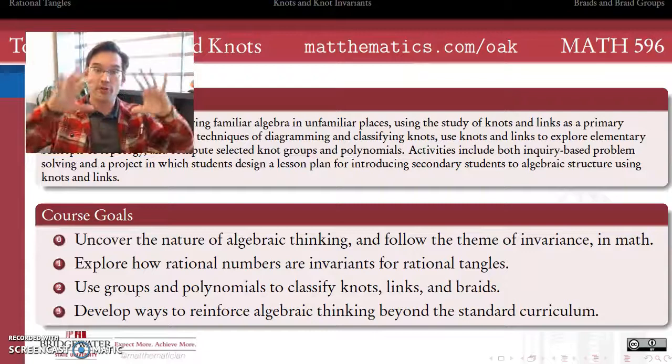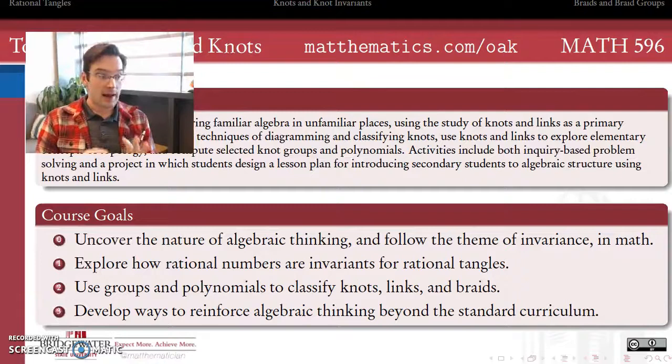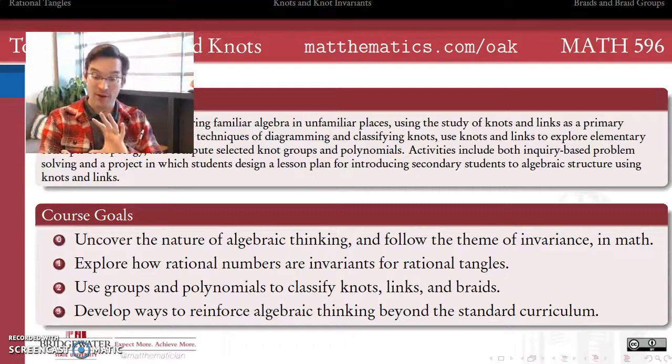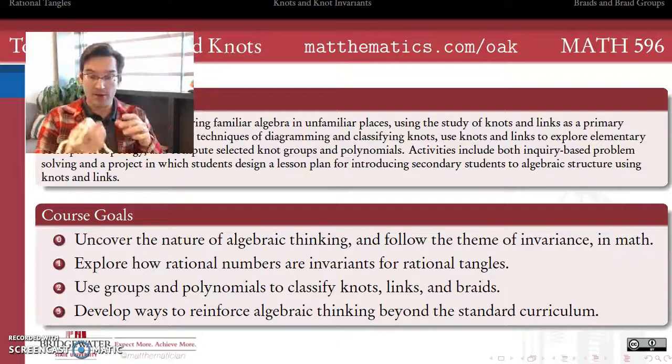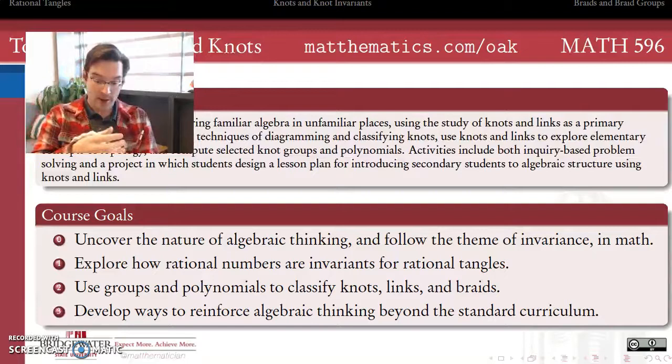More specifically, we're going to look at how rational numbers are invariants for rational tangles. We'll start the semester by looking at a class of tangled-up ropes called tangles, and how we can use a rational number — just a fraction with an integer on top and bottom — to represent a tangle. We can get a lot of mileage out of that representation, and we'll see how and why.